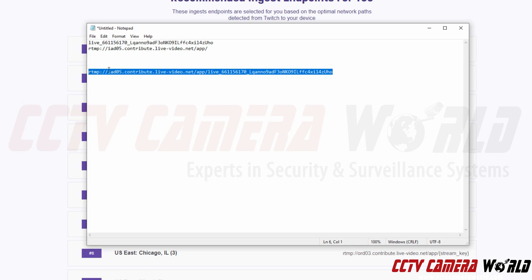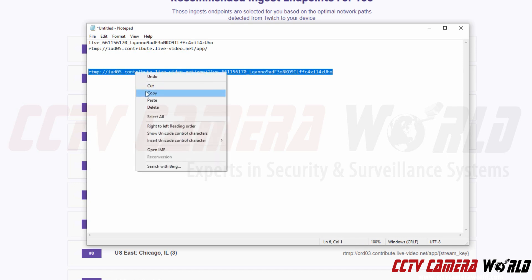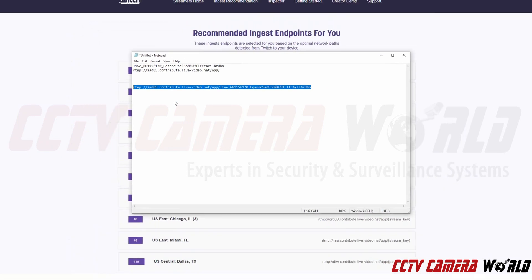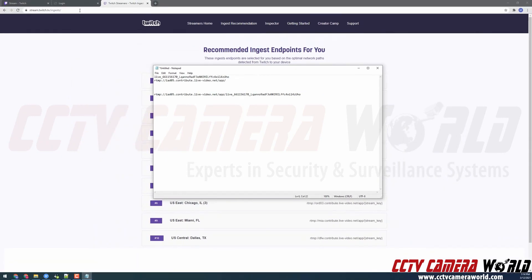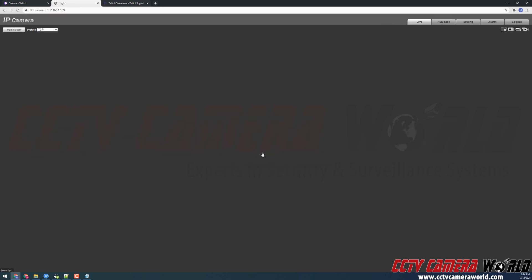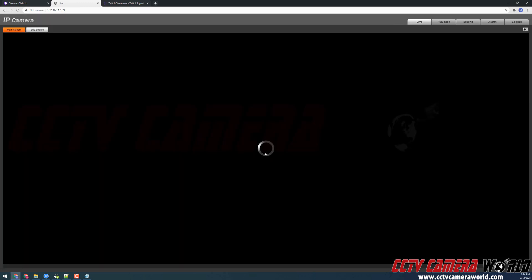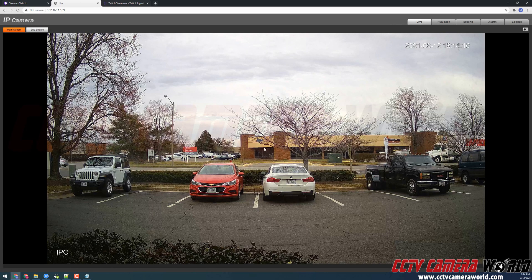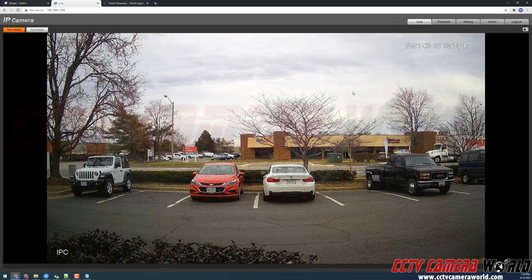So I'm going to need to copy this whole stream key by right clicking and clicking copy. Now I can finally go to the tab where I'm logging into my camera. And then log into my camera. I'm just using the default username and password from the factory. And click log in. It's going to pull up the stream from my camera.